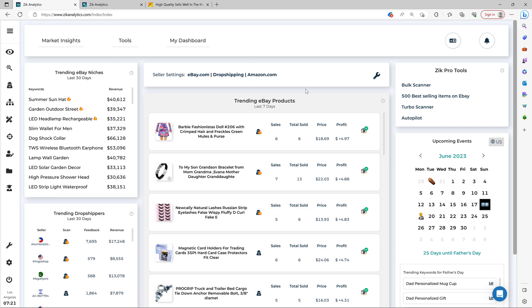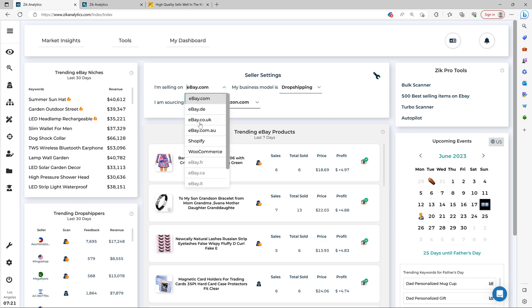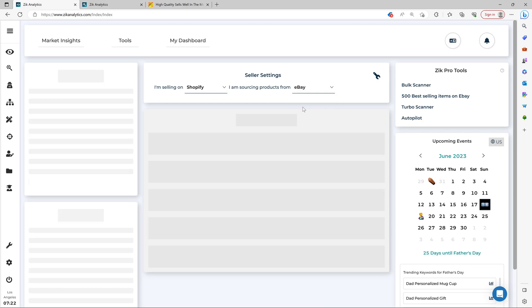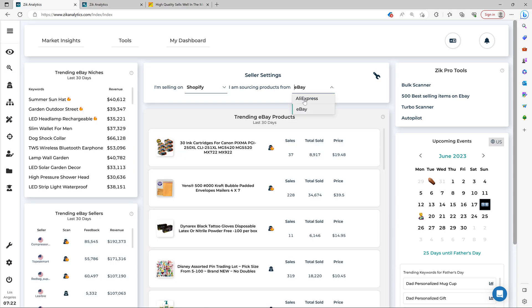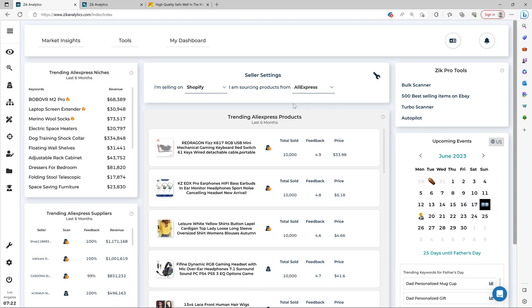So first things first, you have to make sure that you set your seller settings correctly. So for this video, I'm going to demonstrate on Shopify. You click here and then you click I'm selling on Shopify. I'm sourcing products from you have options, AliExpress or eBay. I'm going to choose AliExpress.